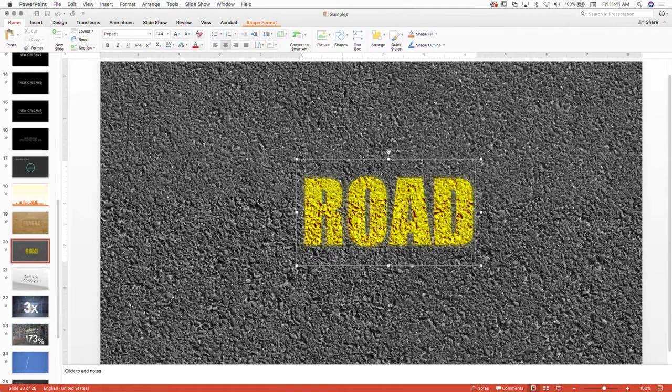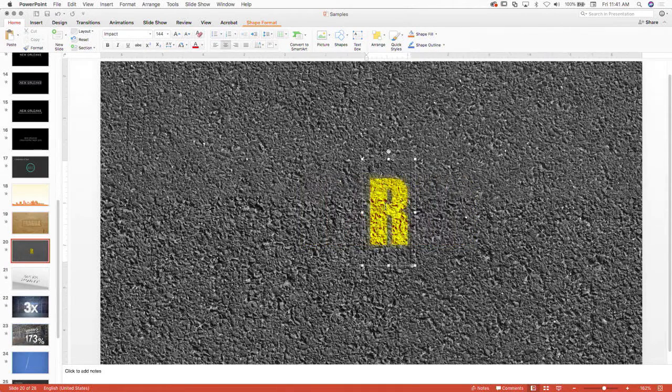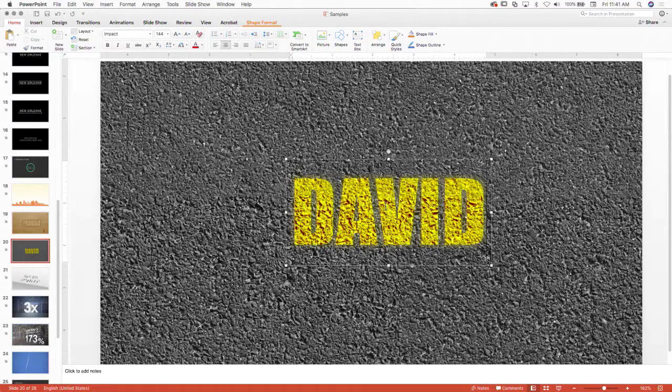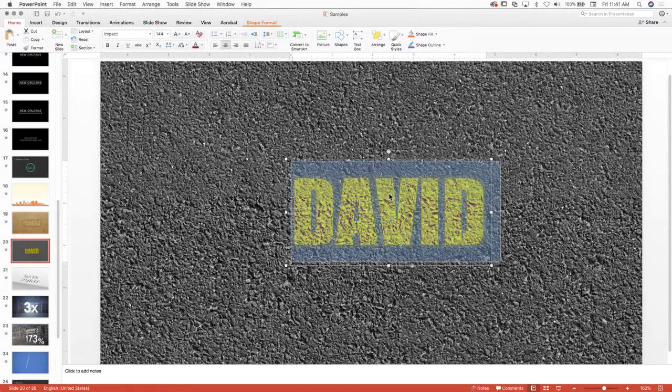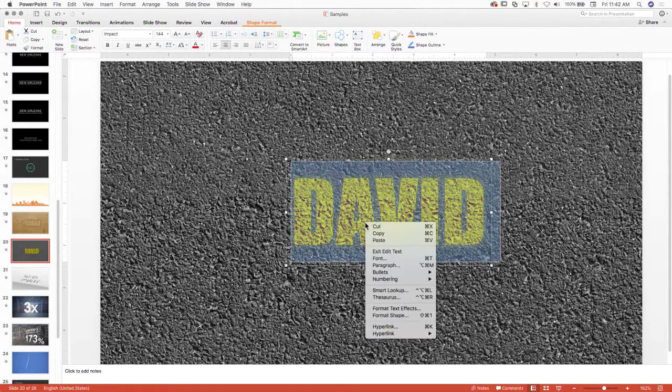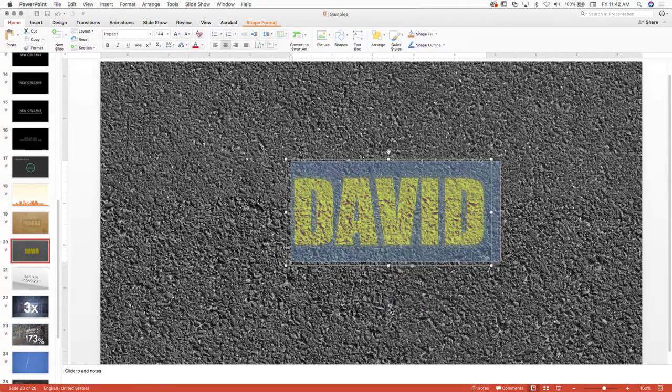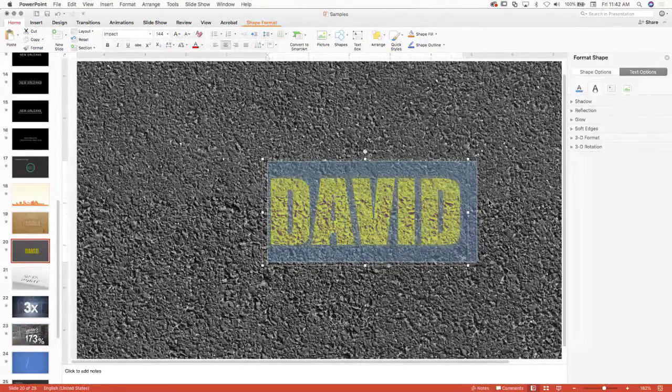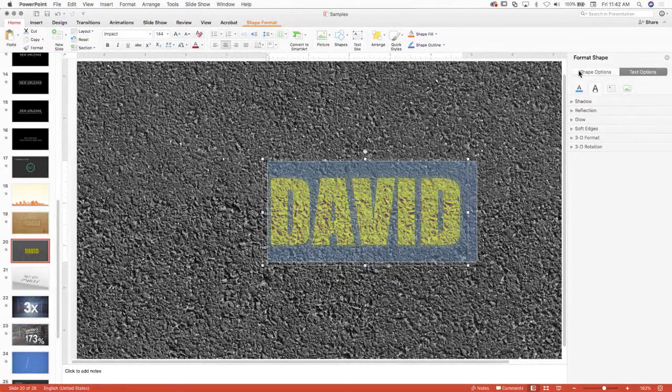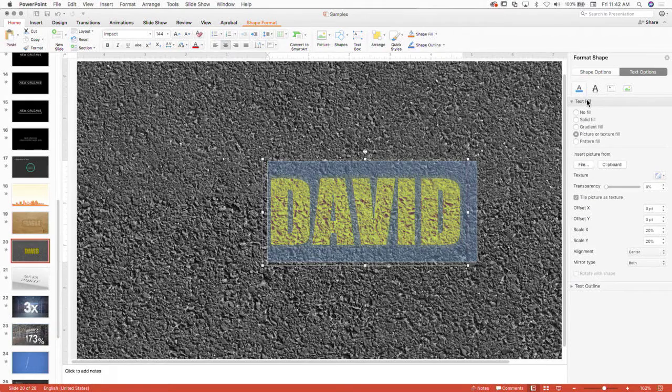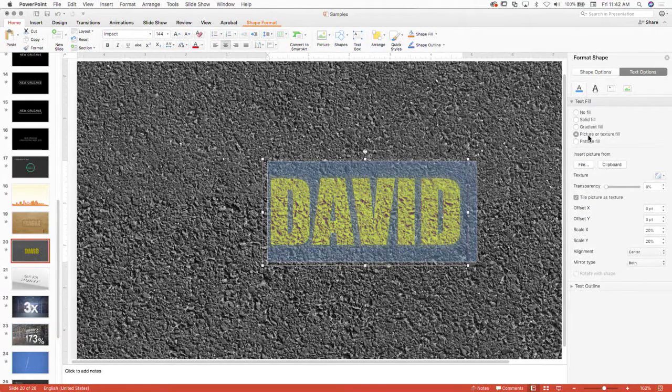And so in here, let me just highlight this real quick. Oh, format. There we go. So we're over here now. Inside this fill, just like you saw where we did the gradient earlier, I have it set to picture or texture fill.